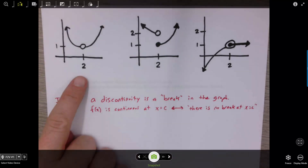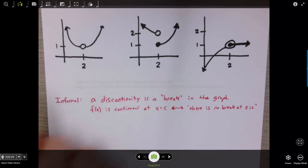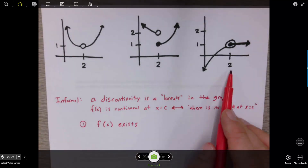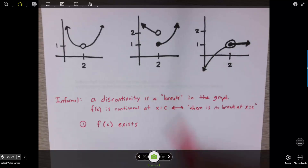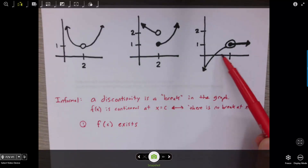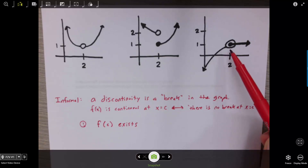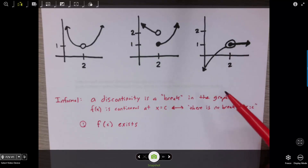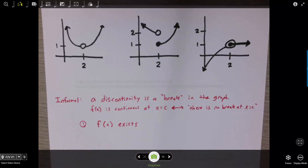The first thing is the function actually has to be defined at that value. So in our example, f of 2 equals 1. Then we also said that if you look at the part of the graph just to the left of our value, and the part just to the right, those two pieces have to come together. Let's write those two conditions a little bit informally, and then we talked about limits as a way of formalizing that idea.